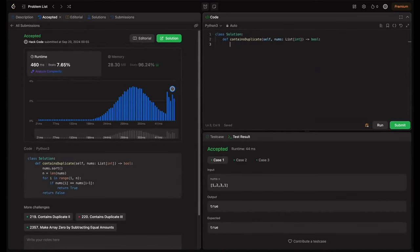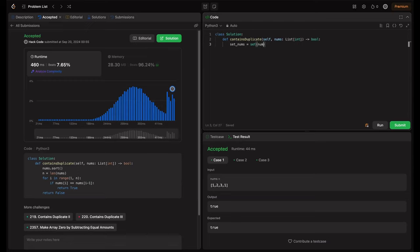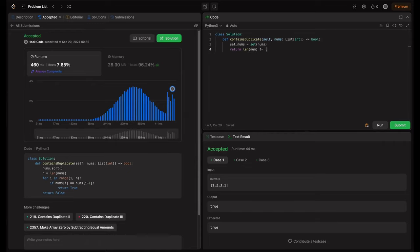So firstly, we have to convert this into set. For that, let's define a variable set_nums, set of nums. So now we can just compare length of nums with length of this set_nums.